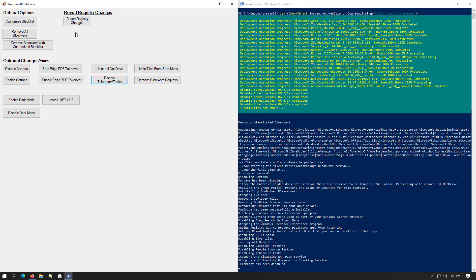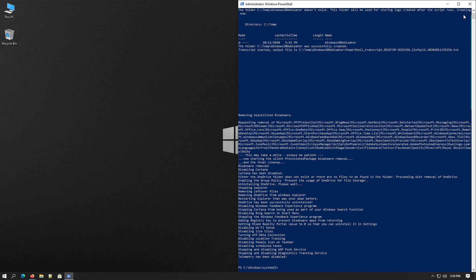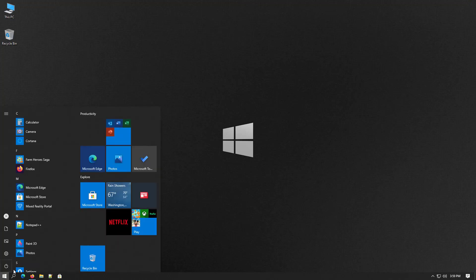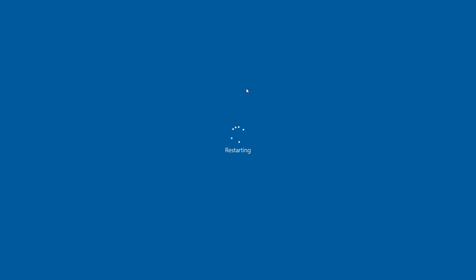After this process you have to close the de-bloater's windows and close the PowerShell as well. Now restart your Windows 10 to apply the new changes.